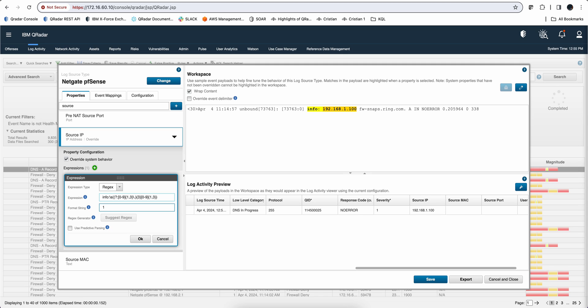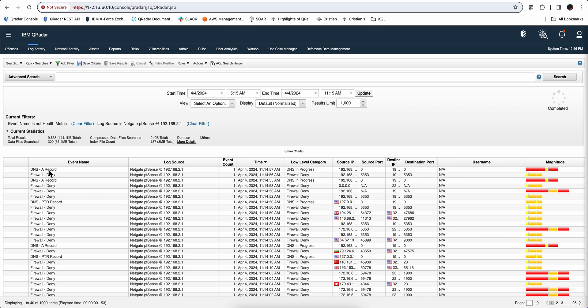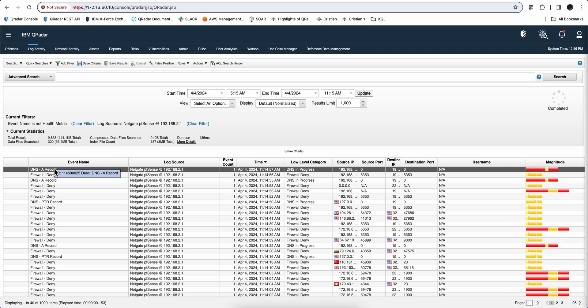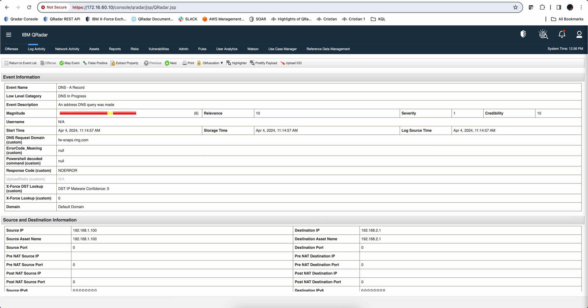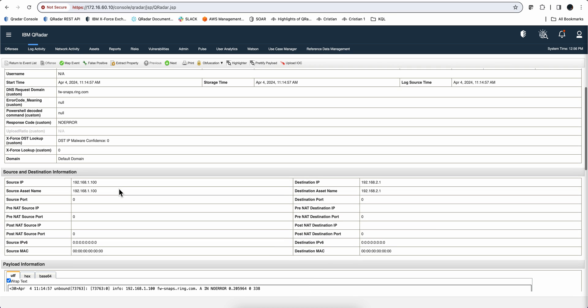So this is, I would say, the number one place where you will have to use a regular expression where you want to modify a parser or create one. Perhaps the second case where you will need regular expressions in Curator is when you want to extract additional properties that the original parser is not doing. You can do that in the DSM editor, but you don't have to. You can do it from here by going into the actual log.